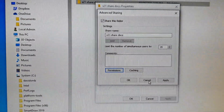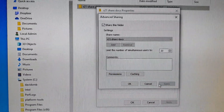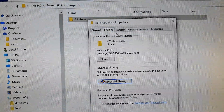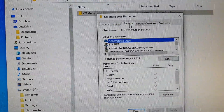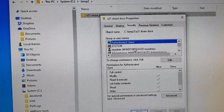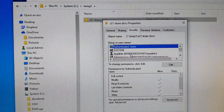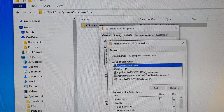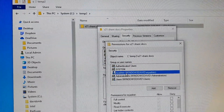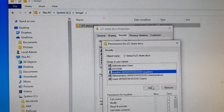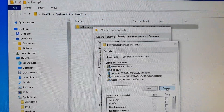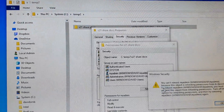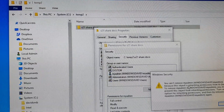Next, click on the Security tab at the top. Here you want to find your admin account — click Edit and add your admin username if it is not already showing. If it's not present, click the Add button.